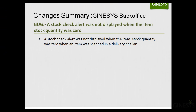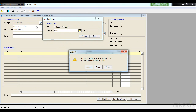The next fix addresses a stock check alert that was not displayed when an item's stock quantity was zero. On the delivery challenge screen, I scanned barcode G1036, for which stock quantity is zero. The moment I click Accept, I now get a warning: 'Do not issue the item — current stock is zero. Do you want to select the item anyway?' This message now appears correctly even when stock is zero, which was not the case before.